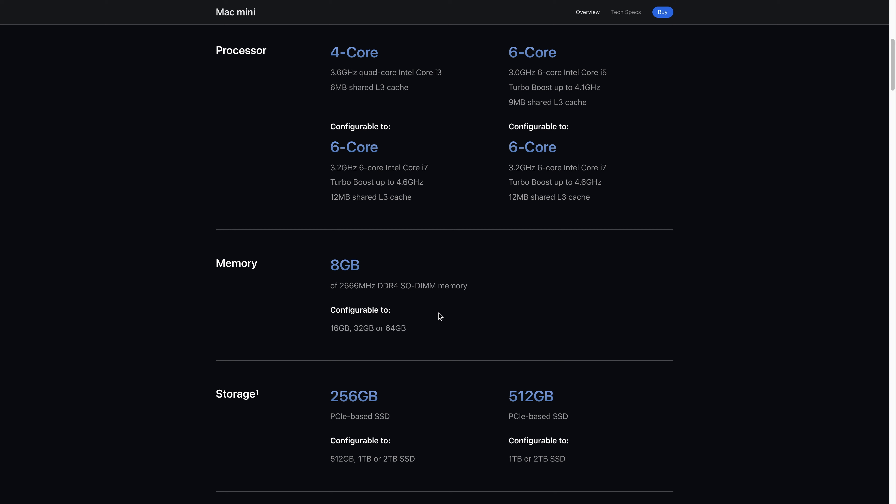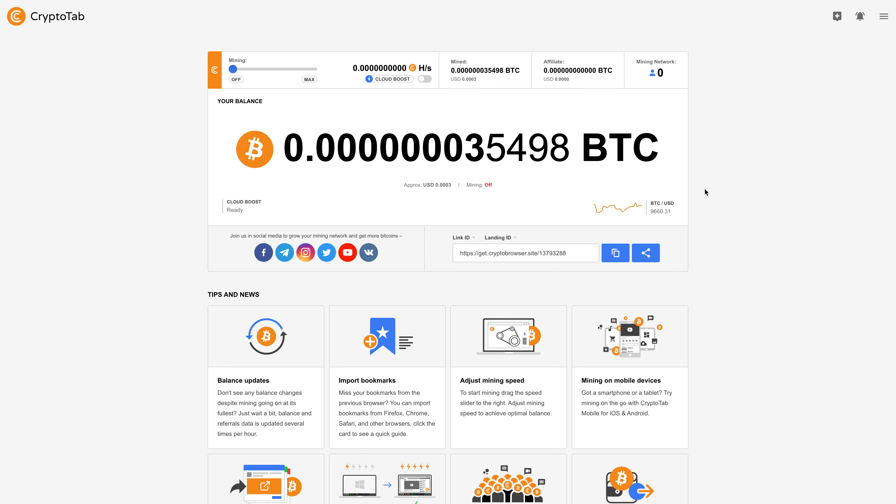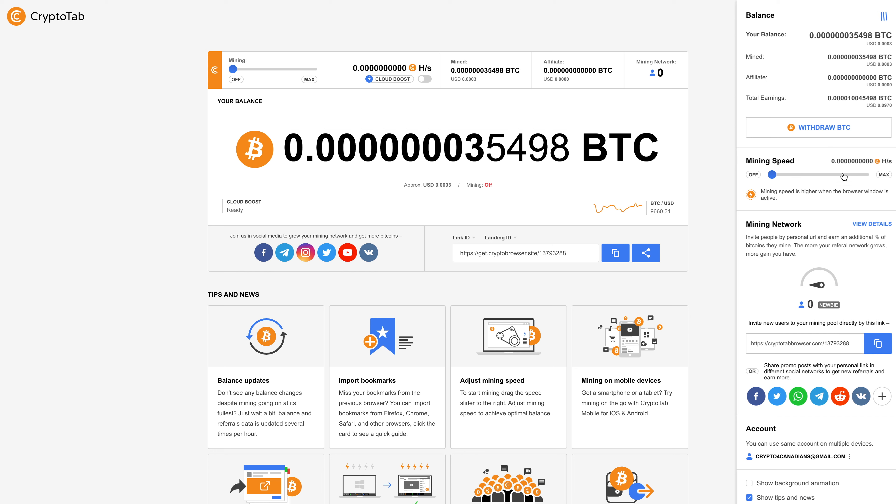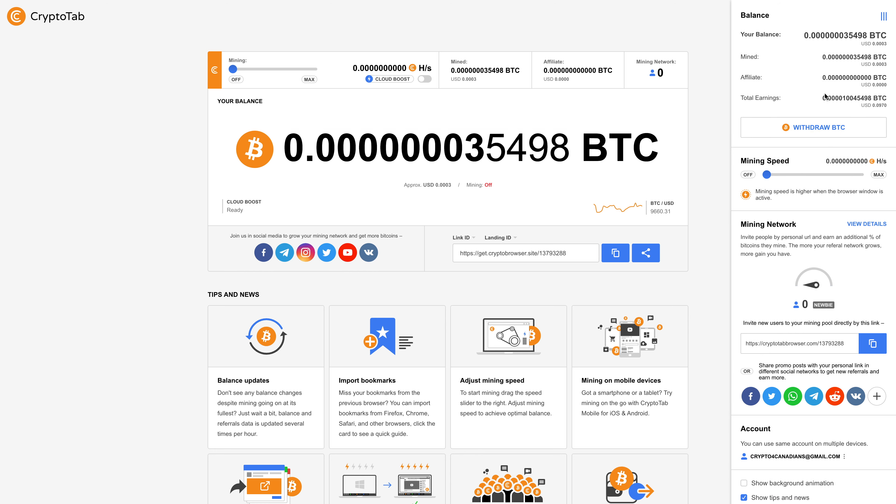So here are my results. If I click here this is how much Bitcoin I've mined. It took me 28 hours to mine this much. So 10 cents USD. Yes, 10 cents US dollars worth of Bitcoin. 28 hours.